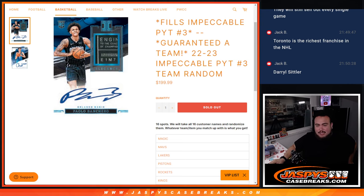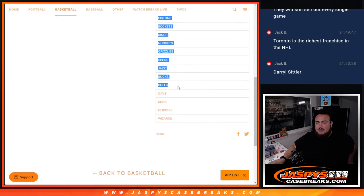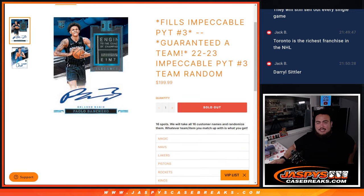This is pretty simple. We're just gonna take the 16 names and randomize them, and whatever team you match up with is the team you get, from the Magic who were $500 in value all the way down to the Wizards. Everybody is guaranteed a team.